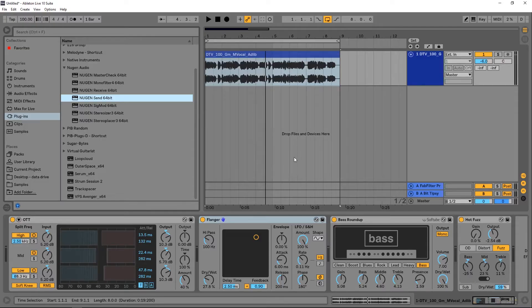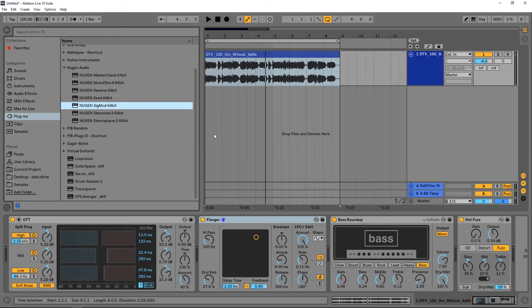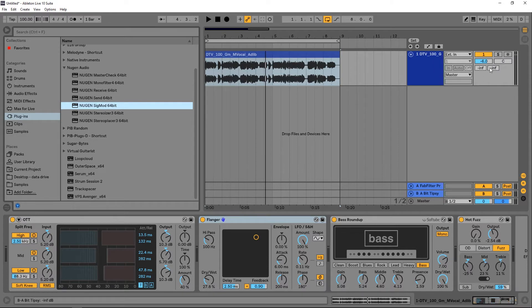Hey what's up everybody, this is Joshua Casper back at you with Plugin Boutique. Today we're going to check out the tap module inside of Nugen Audio's new plugin called Sigmod. The tap module allows you to create a send channel anywhere inside of your effects chain.